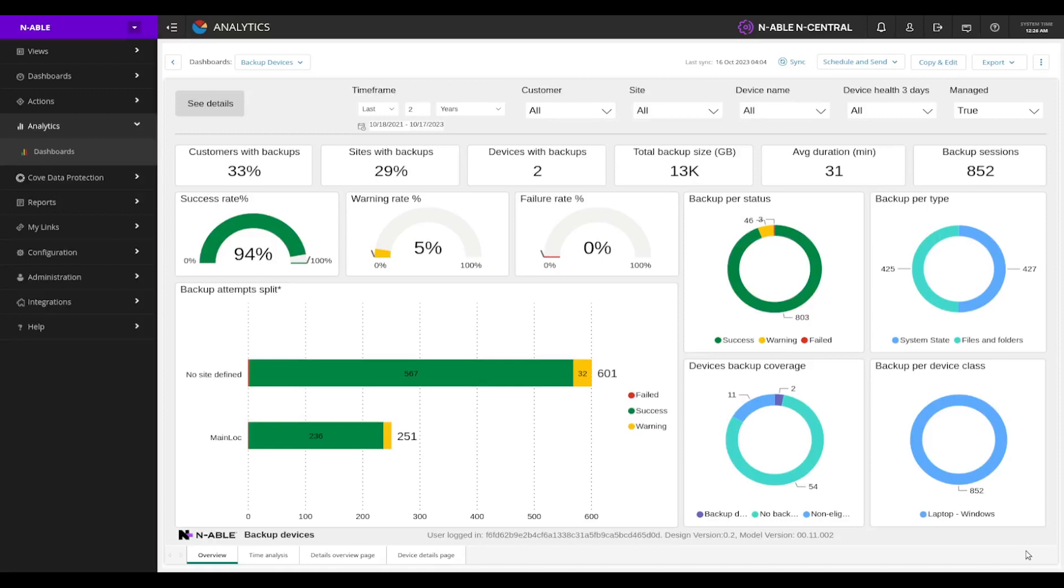Hello, welcome to an analytics quick tour. Today, we're covering our dashboard called backup devices.